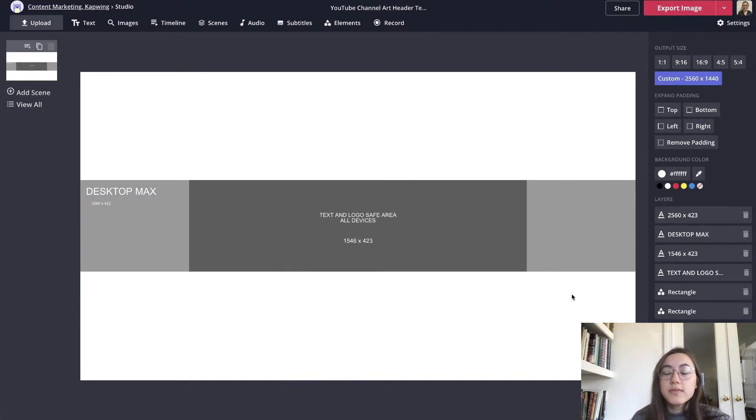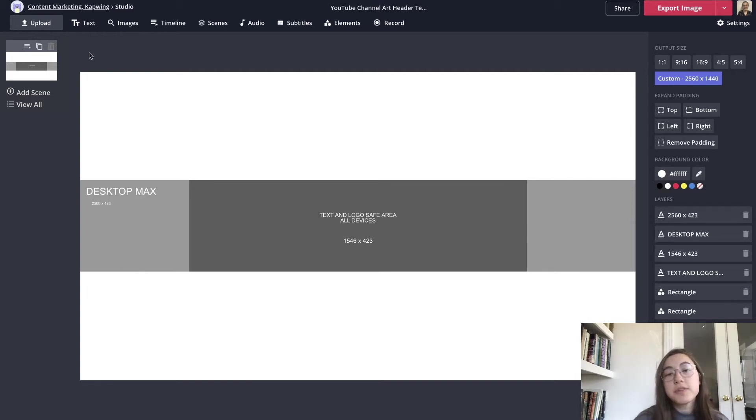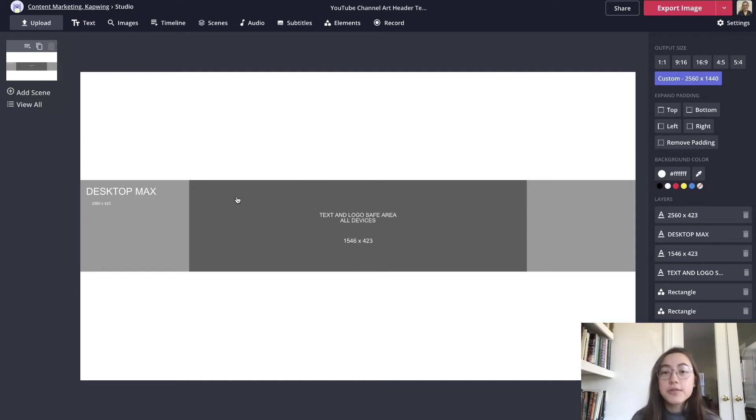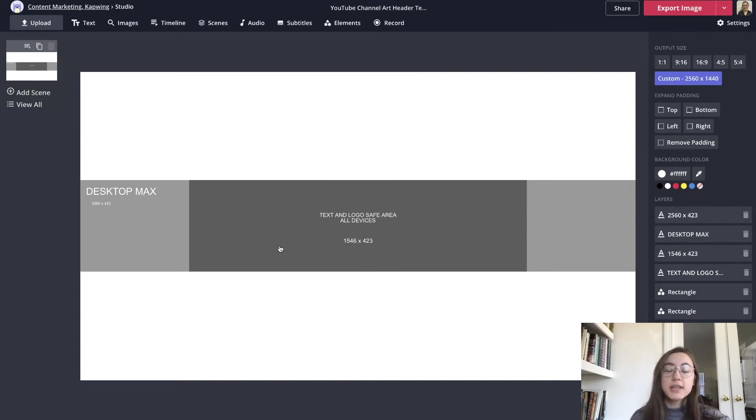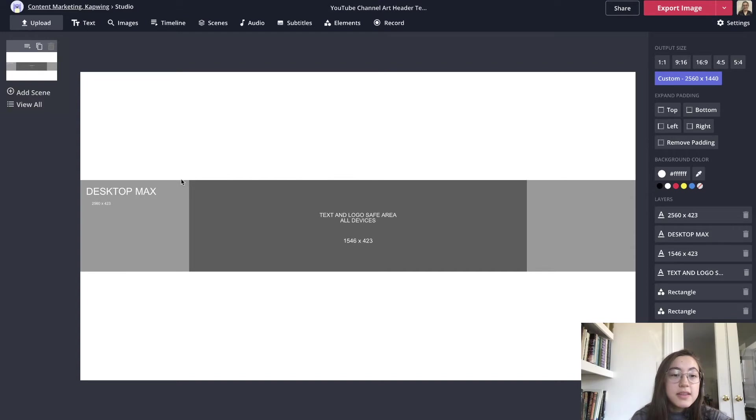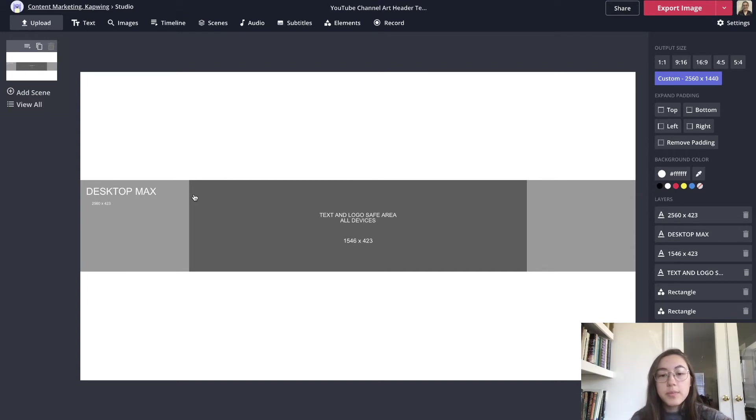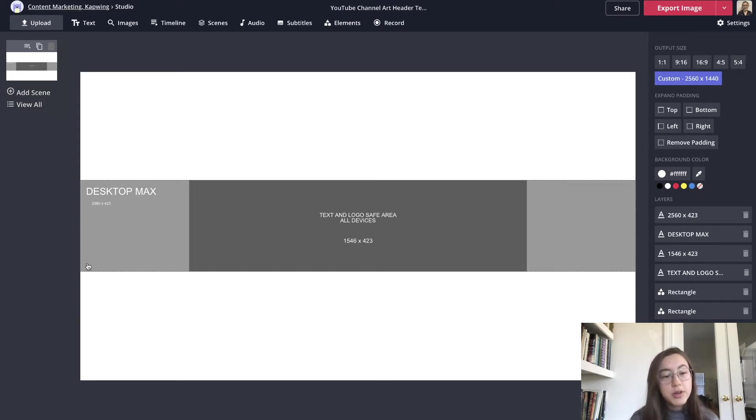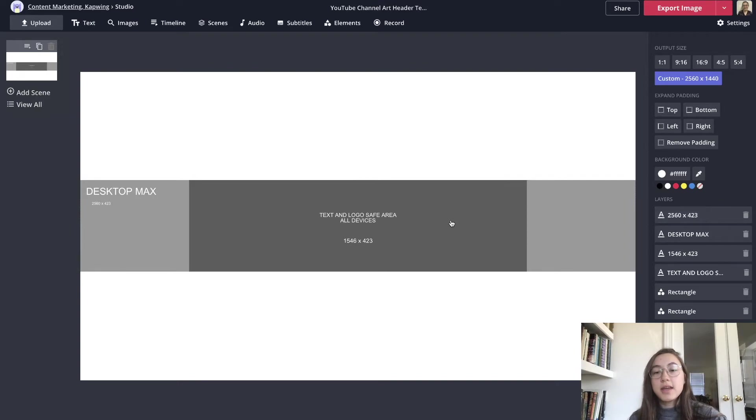The whole canvas will be the size that shows up if you're viewing your YouTube channel on a TV. This dark rectangle is the text and logo safe area. So this dark rectangle will show up across all devices even mobile phones, tablets, computers, and TVs. And then this larger rectangle, this long banner, is what shows up on desktop.